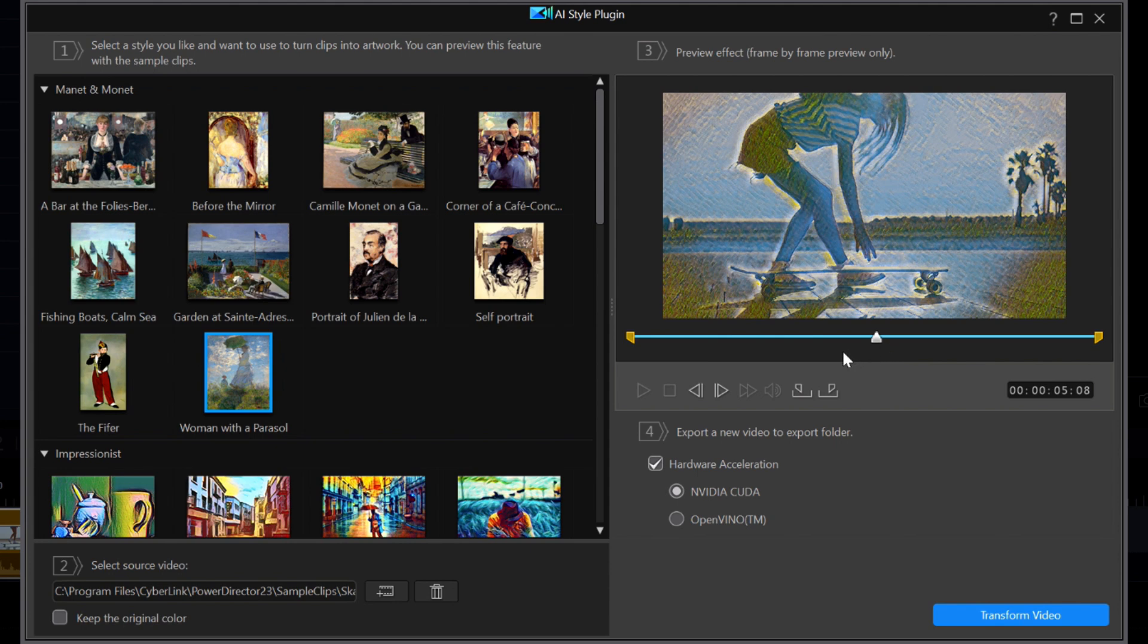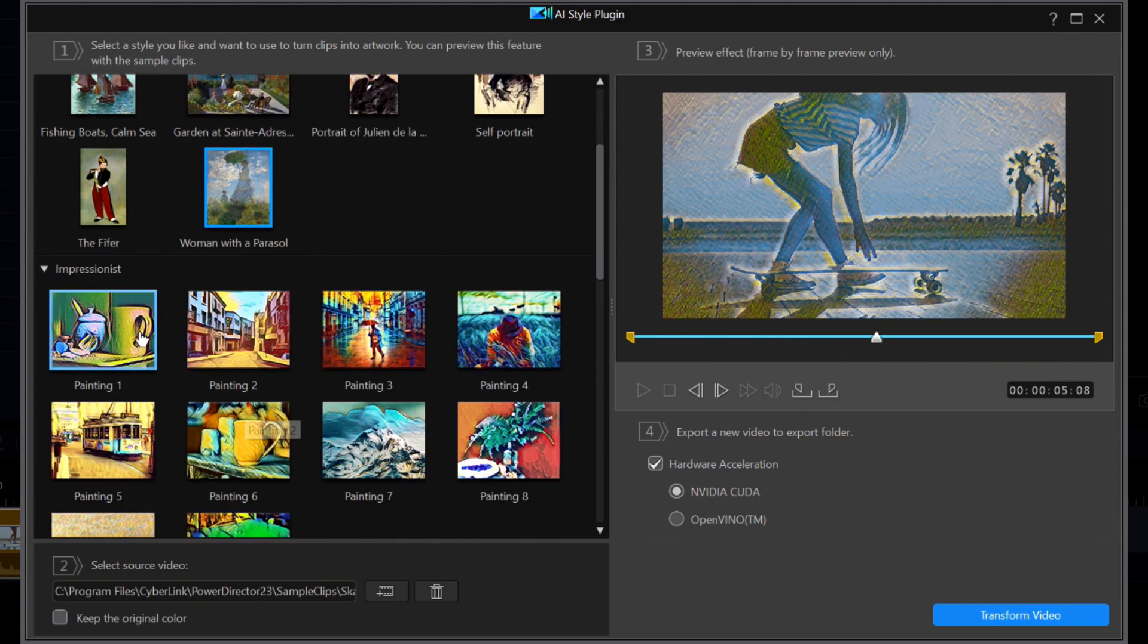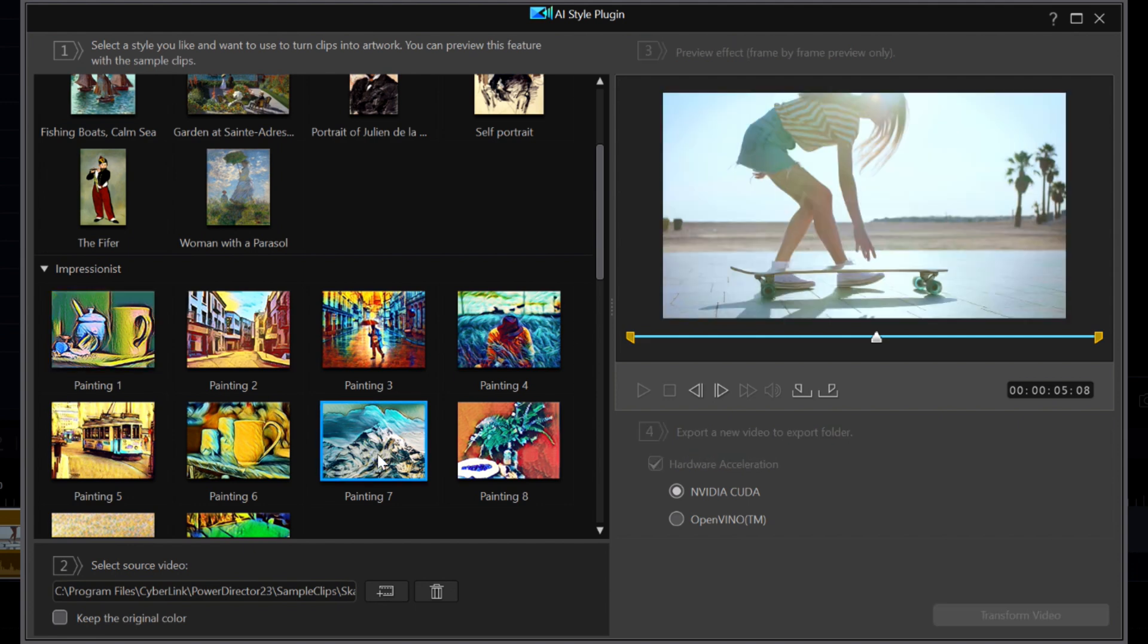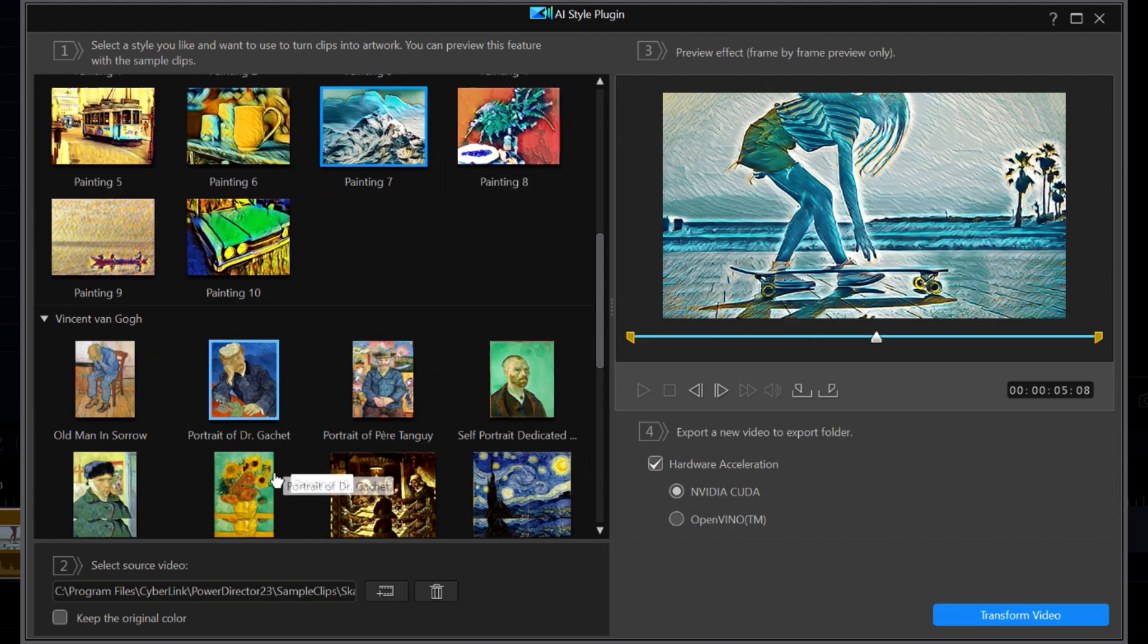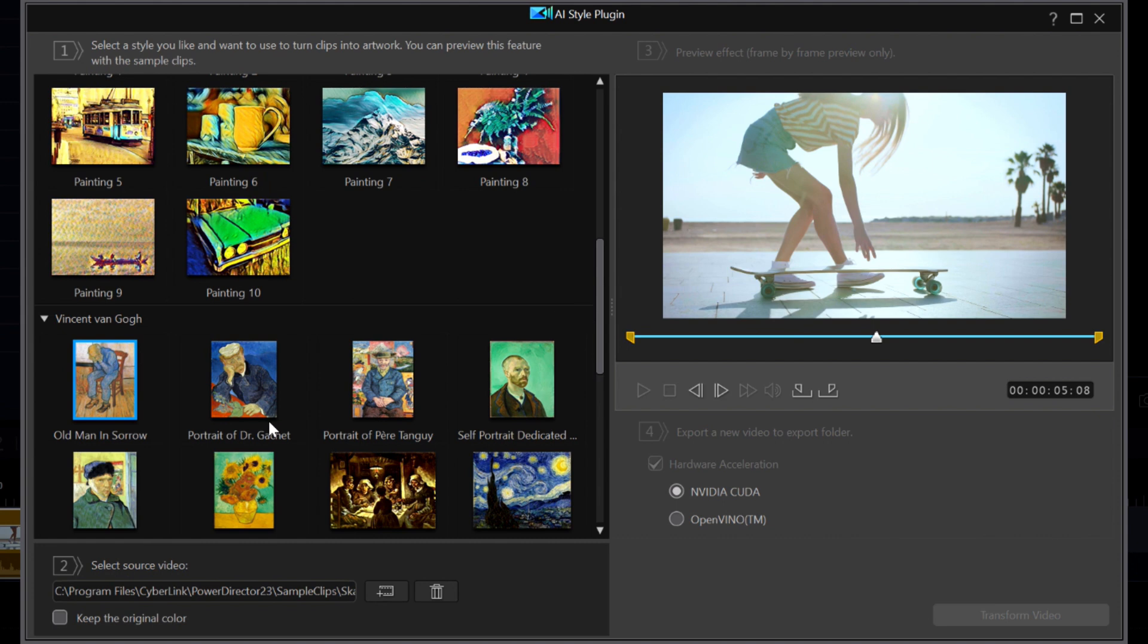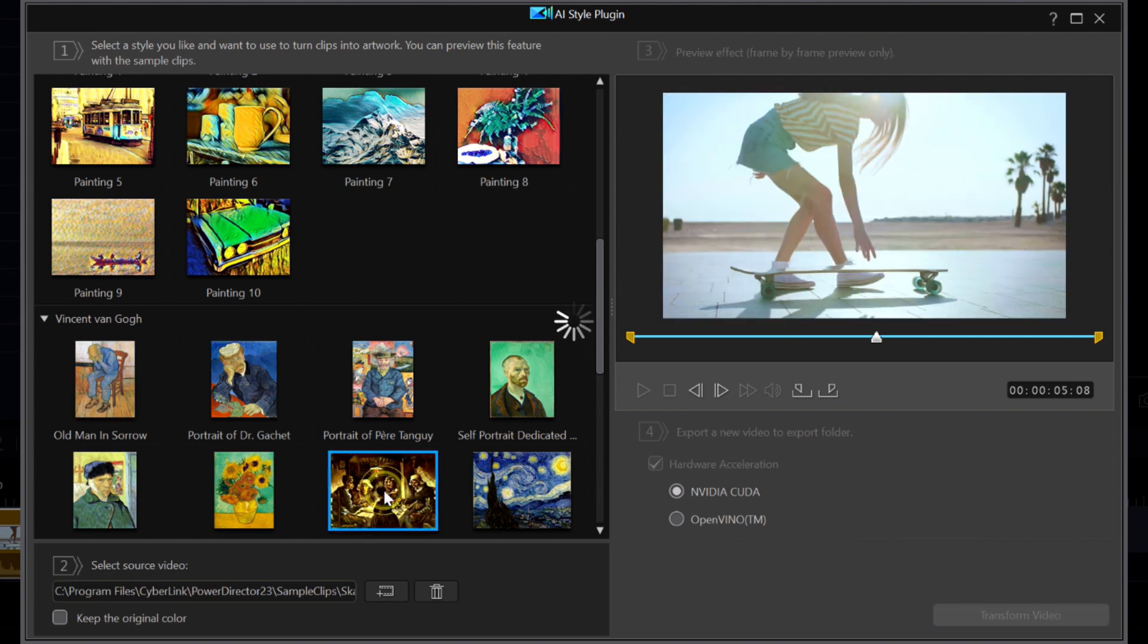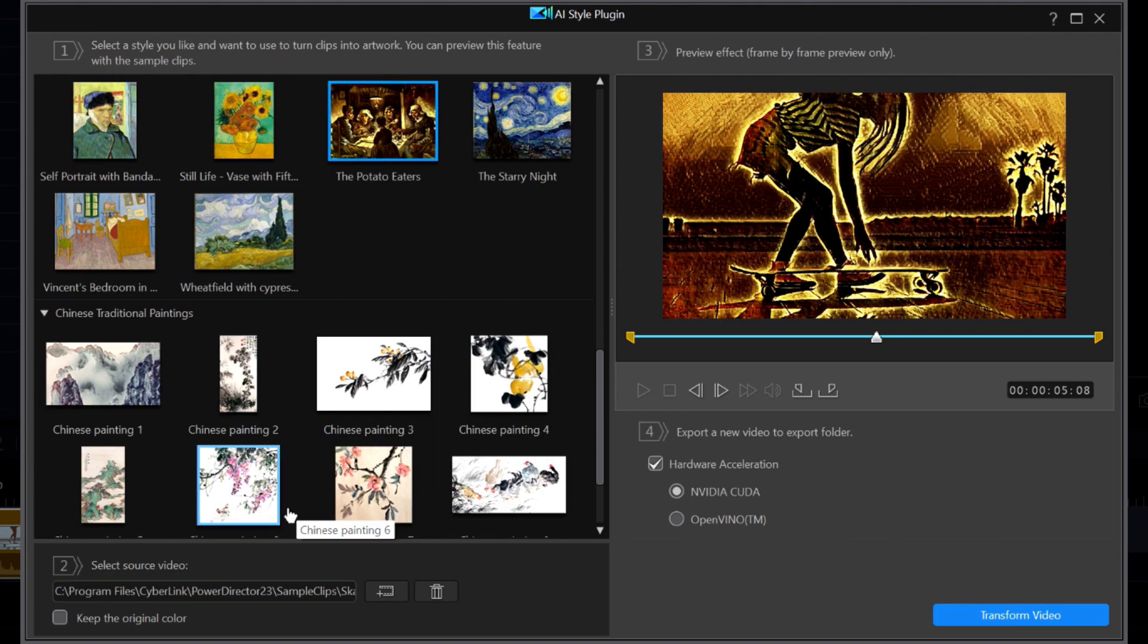I will move to the Impressionist pack where you can see quite a contrast in styles. And next is the Van Gogh pack with more changes in style. And finally is the Chinese Traditional style.